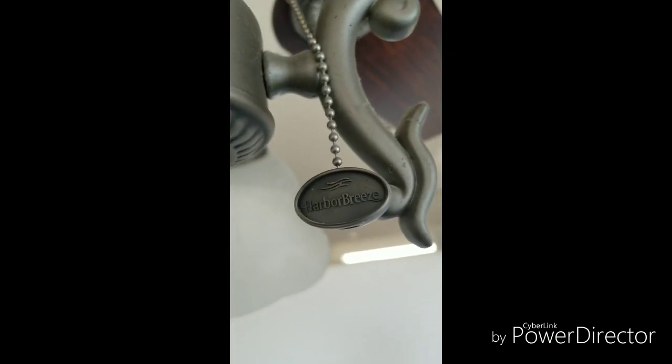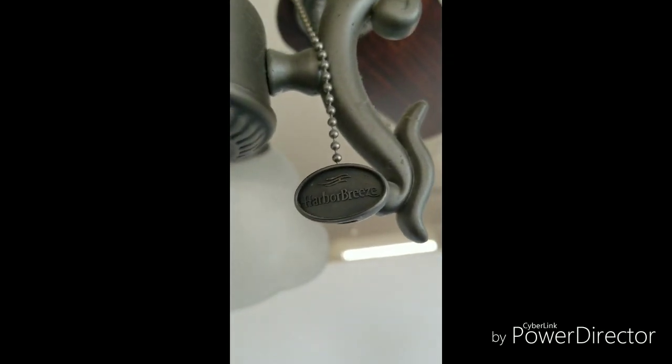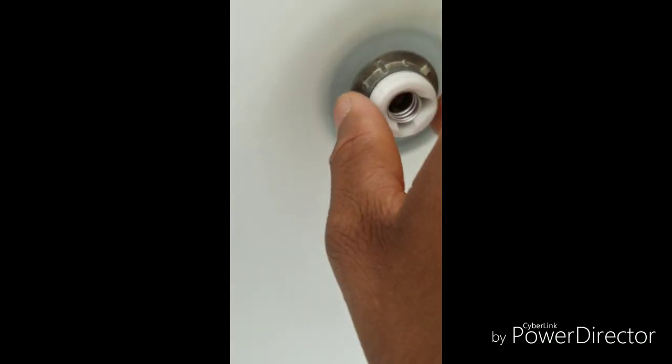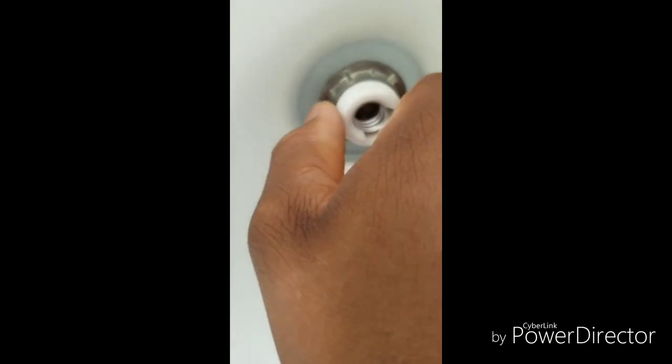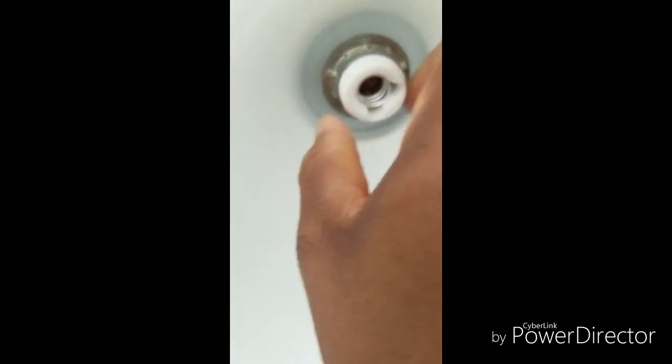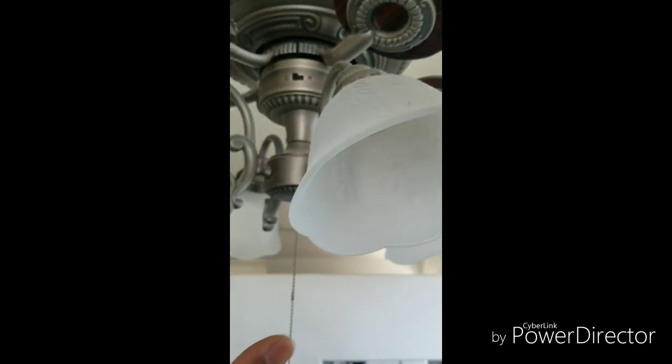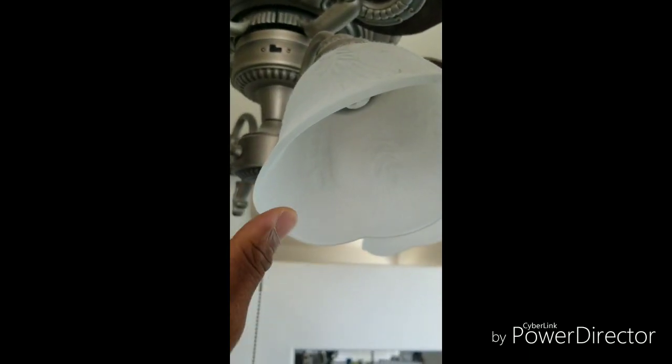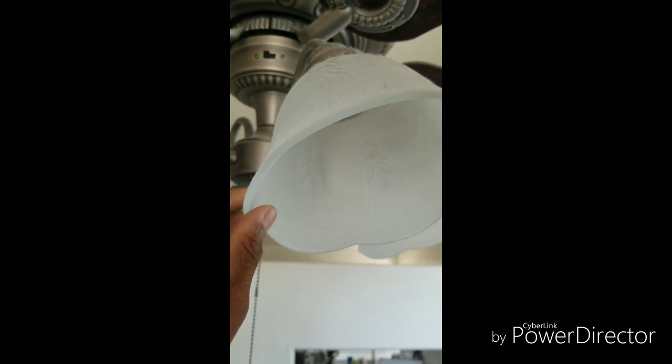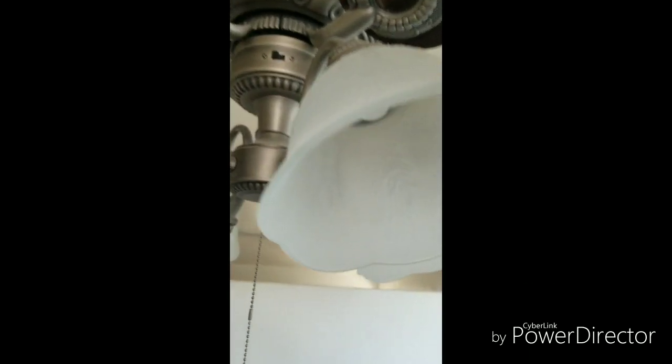Once again, this is a Harbor Breeze, so we're gonna start by... I pulled the bulbs out, and this little metal nut spins - that's what holds these shades on. Mine has four of them. We're gonna start by taking those out and I'll be right back.